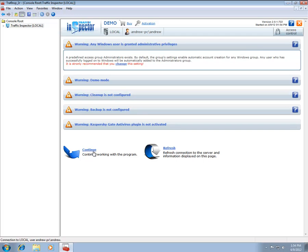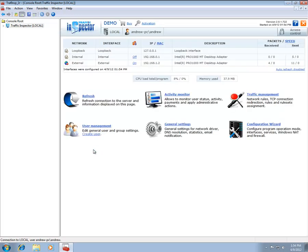For now, click the Continue button to proceed to the main page of the program. Click the Configuration Wizard icon to launch the Configuration Wizard.